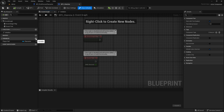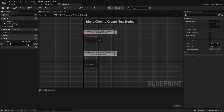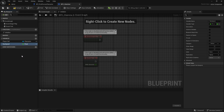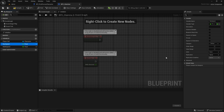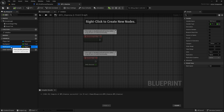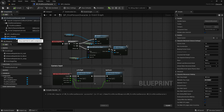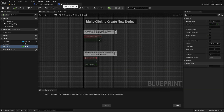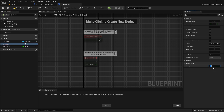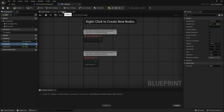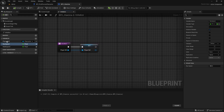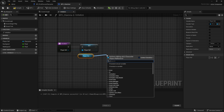We need a few variables — float type: run speed and walk speed. The walk speed value is 150 in the character movement settings, so we write 150 in the variable. Let's make the run speed value 400. Let's come to the initialize function and assign the character's walk speed to our variable.